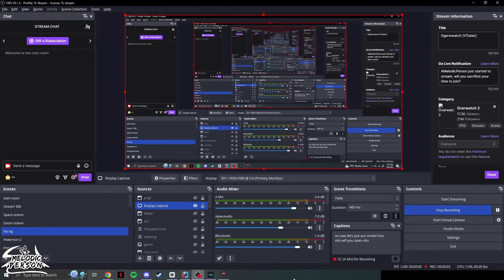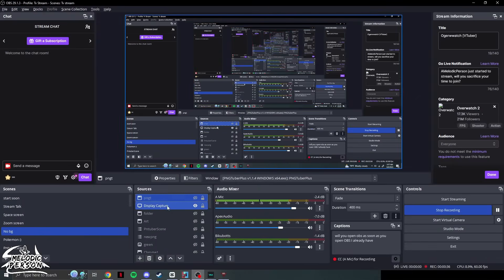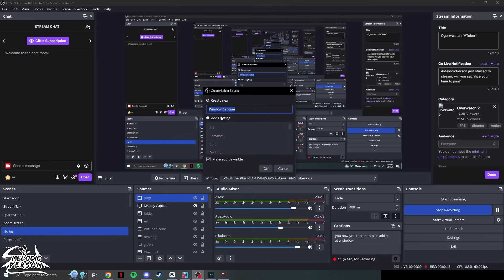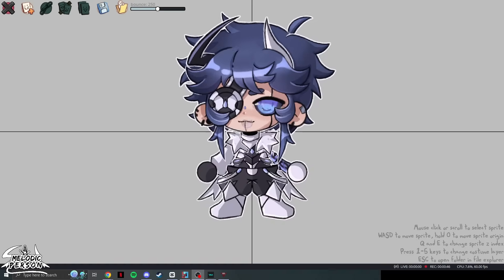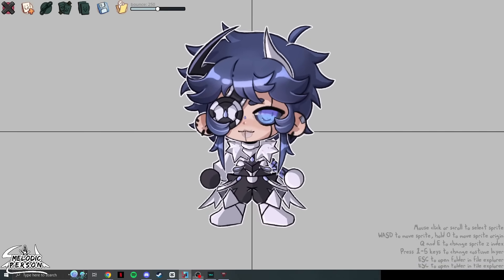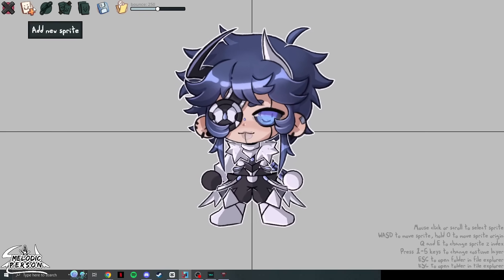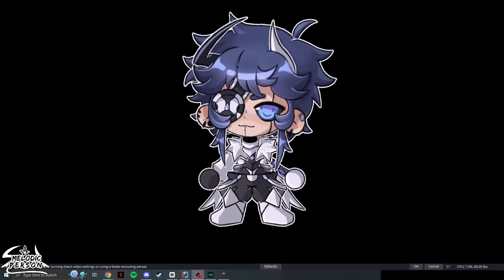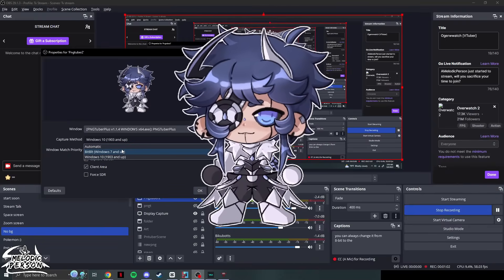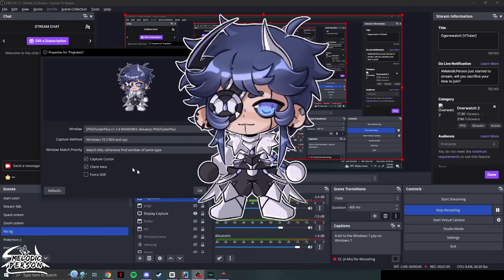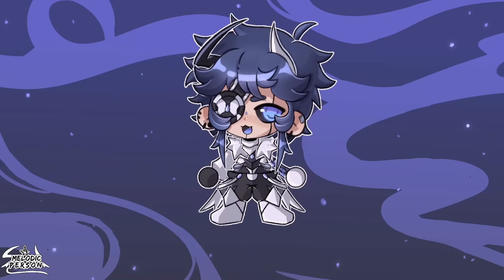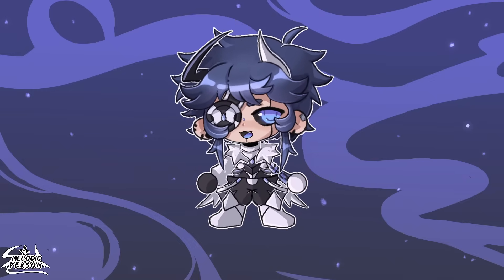To add PNGtuber Plus into OBS, click the plus button, add a Window Capture, and type in 'PNGtuber.' It may appear automatically. Switch the capture mode to see-through; if it doesn't work, change from 8-bit to Windows 7 mode and it should become transparent. You could also use Game Capture. Press OK and your PNGtuber avatar will now show up in OBS.